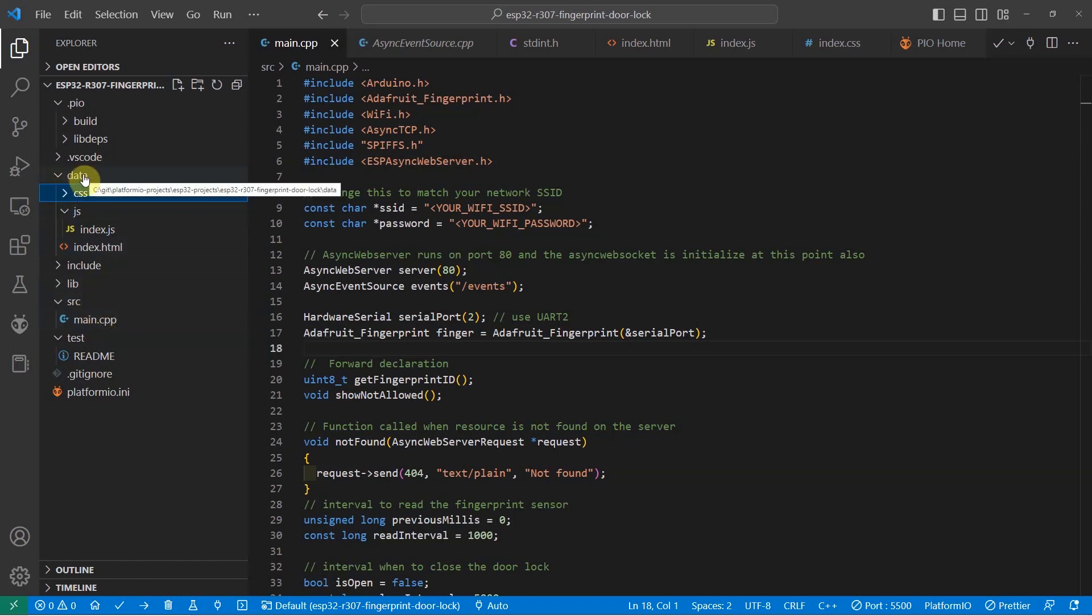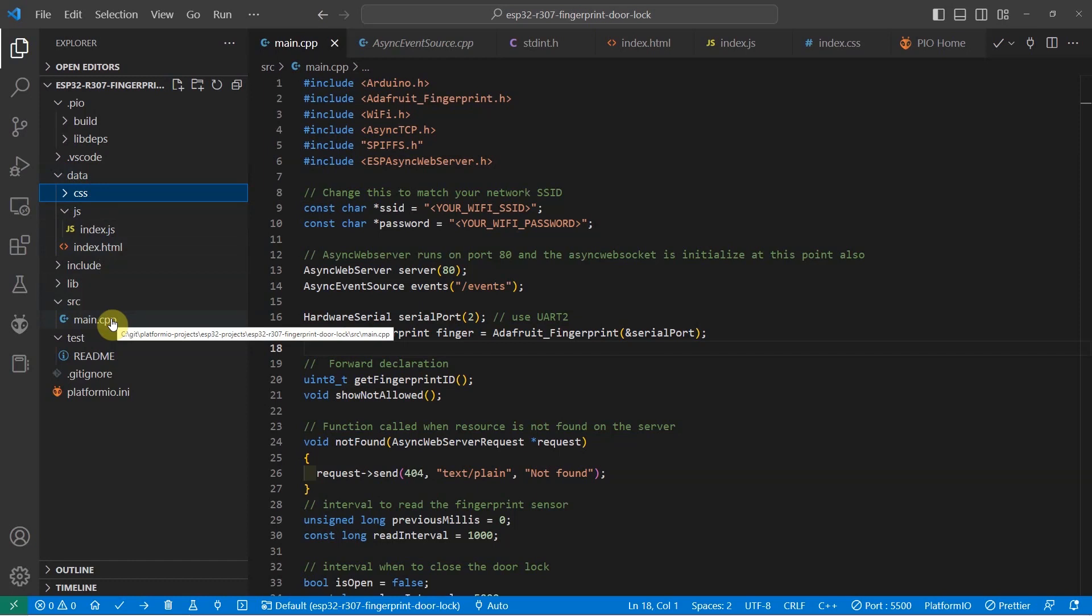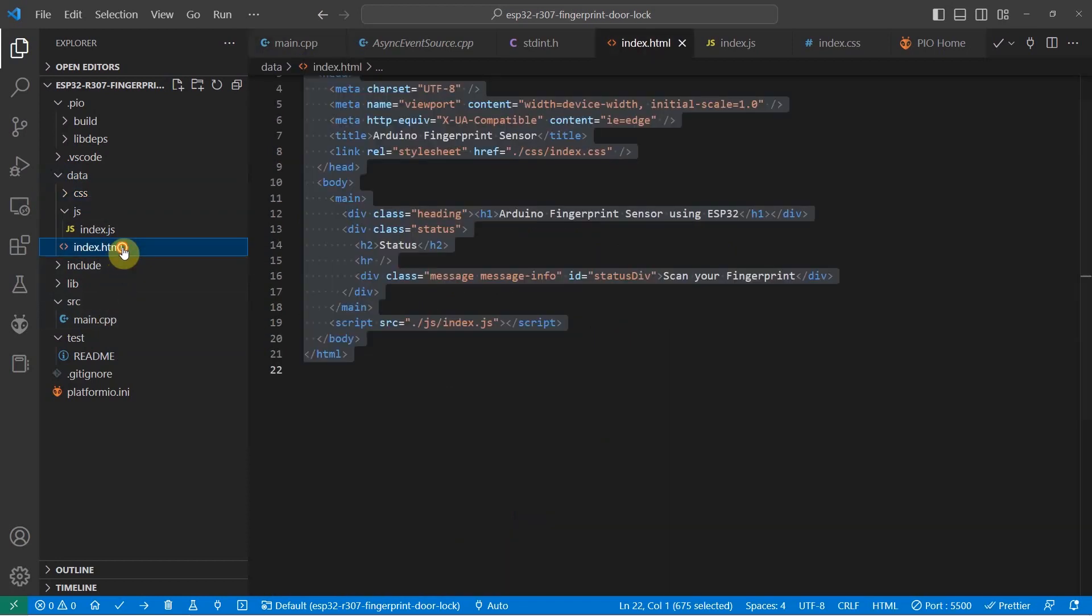The data folder contains my HTML, CSS, and JavaScript files, while the main.cpp contains the logic that will handle the interface between the different components in my project. Let's start first with the index.html.